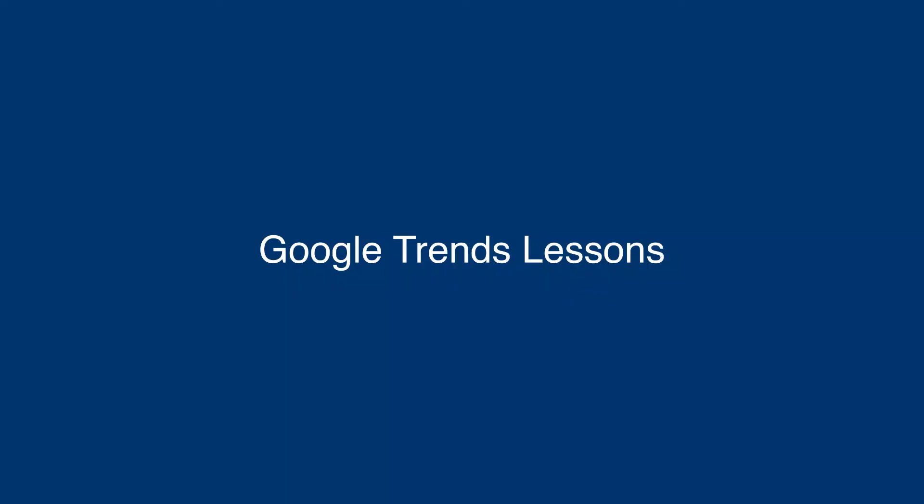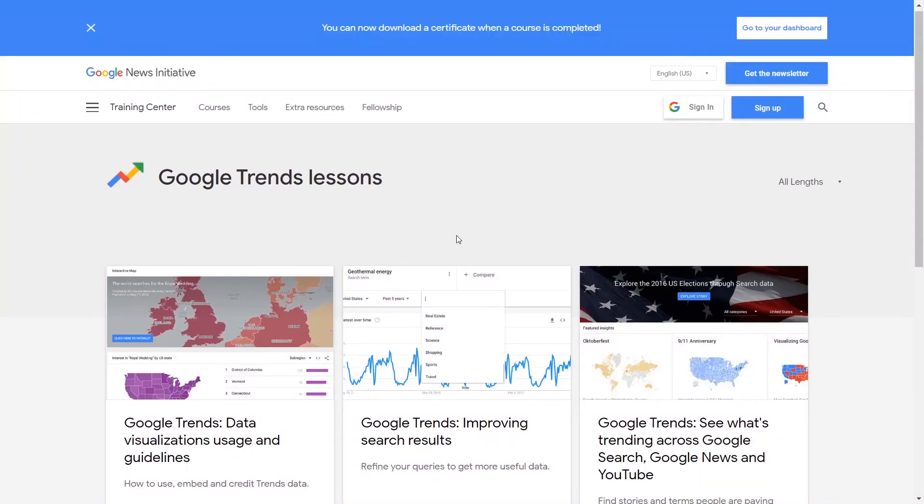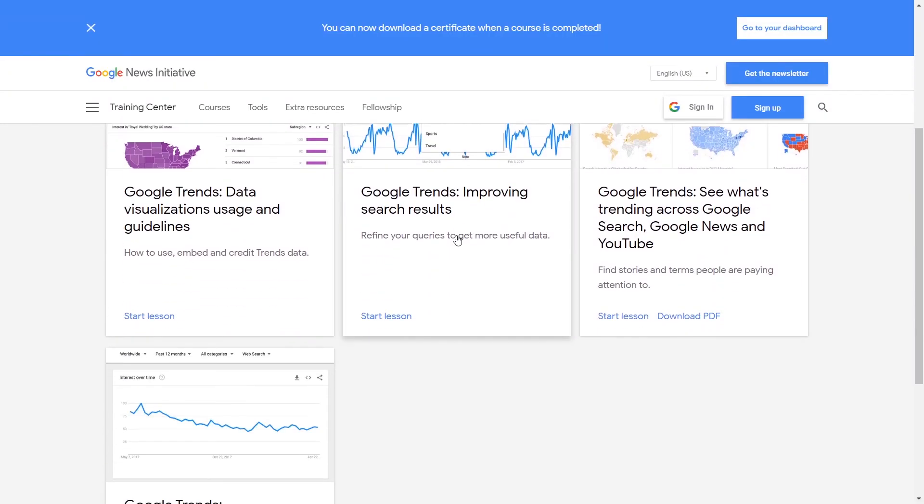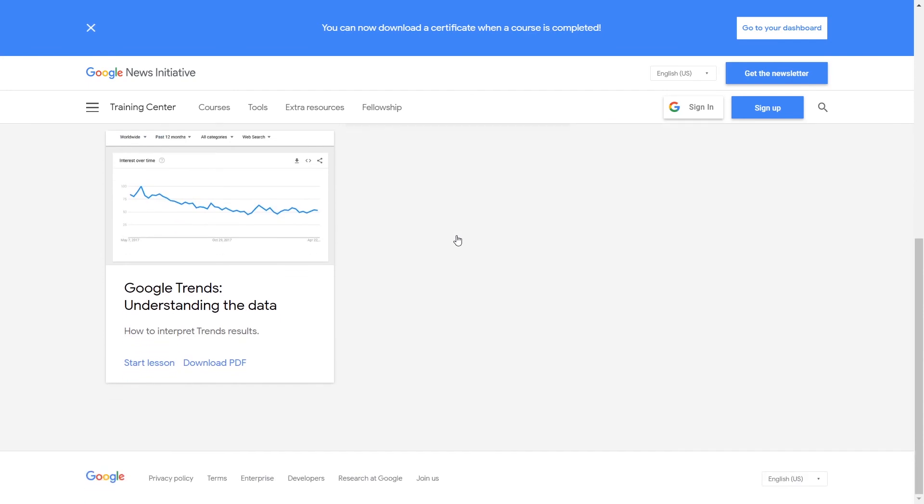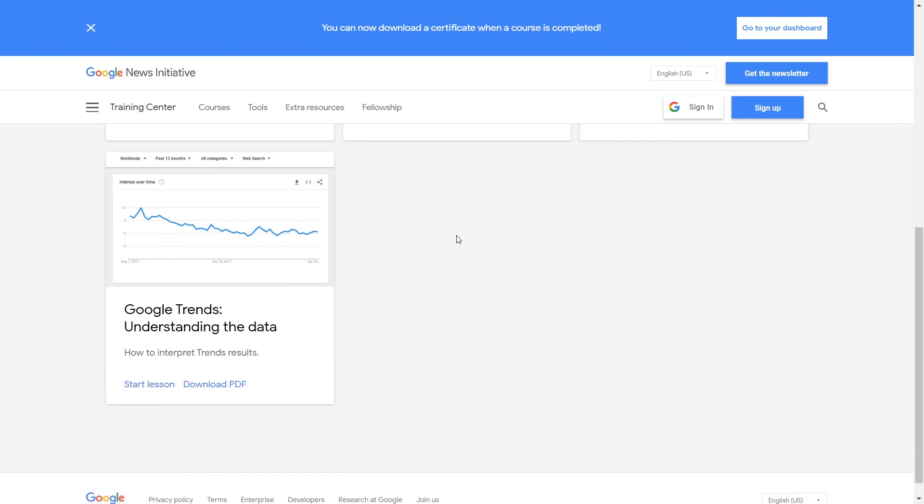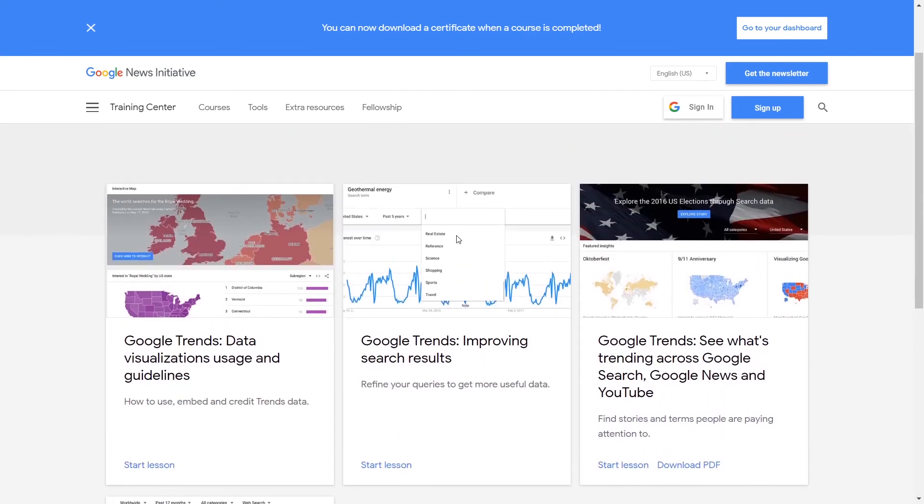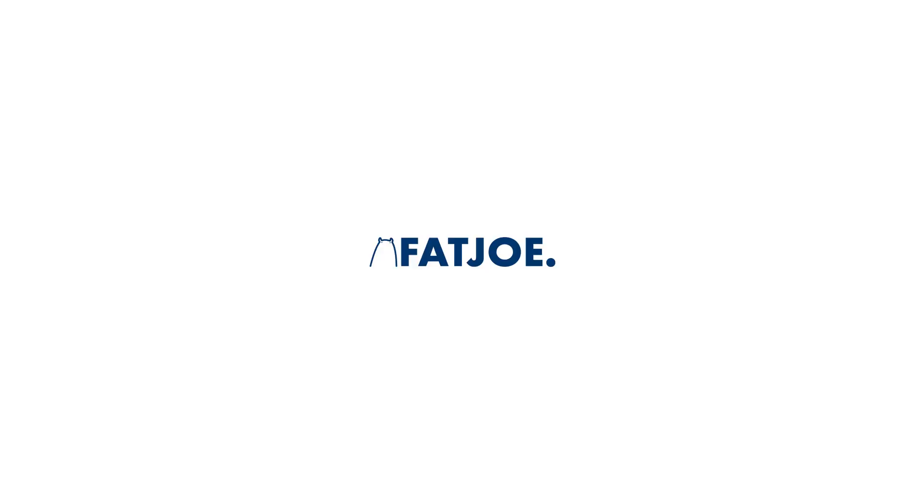Final notes? The last tip I wanted to mention is that Google offers some great beginner-level training on Google Trends.